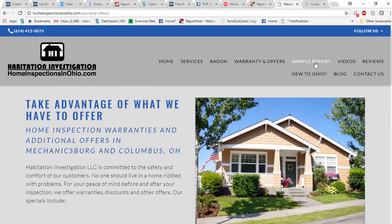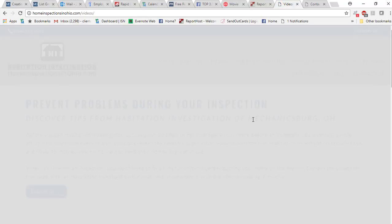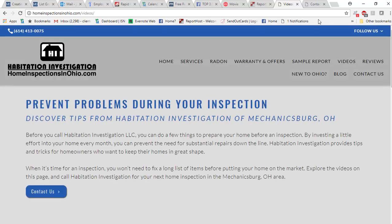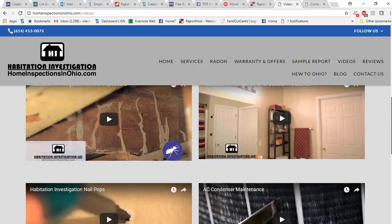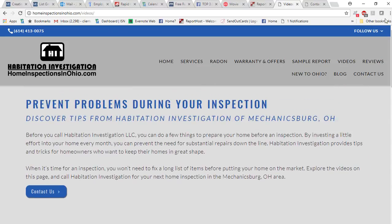Sample report that can be found on this page here. We have videos where there's brief educational videos for home maintenance for home buyers.